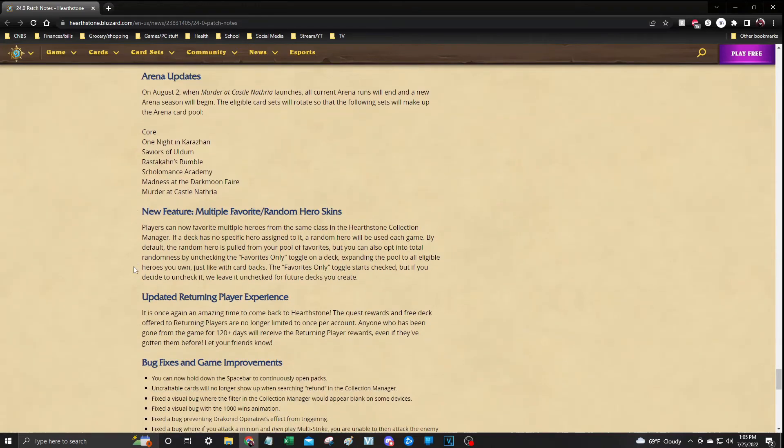So now we're just going to have multiple favorite random hero skins, so you're going to be able to have more than just one favorite on a hero. So that's great.